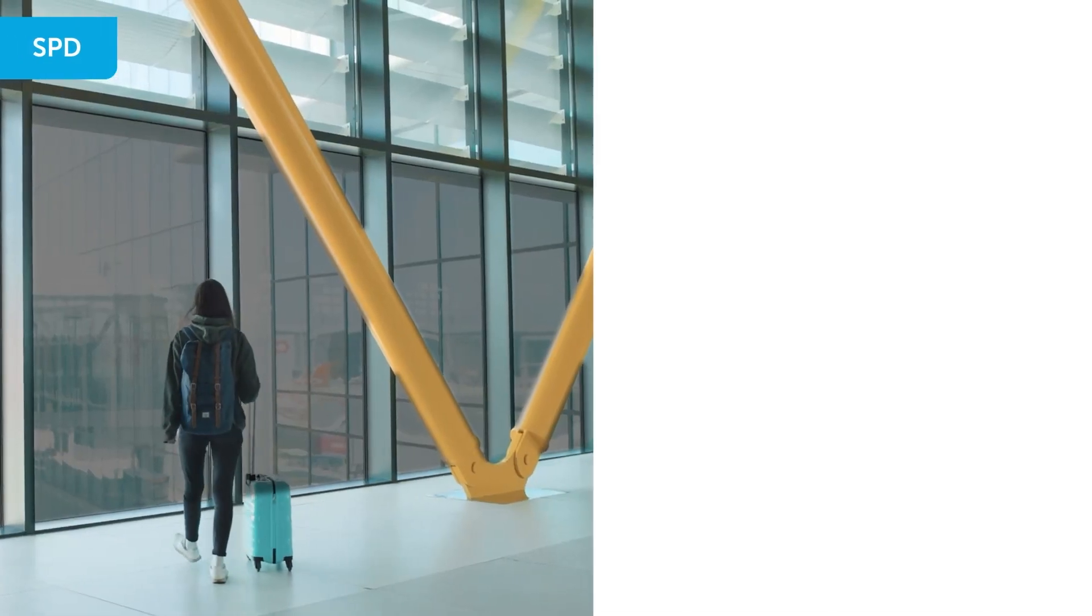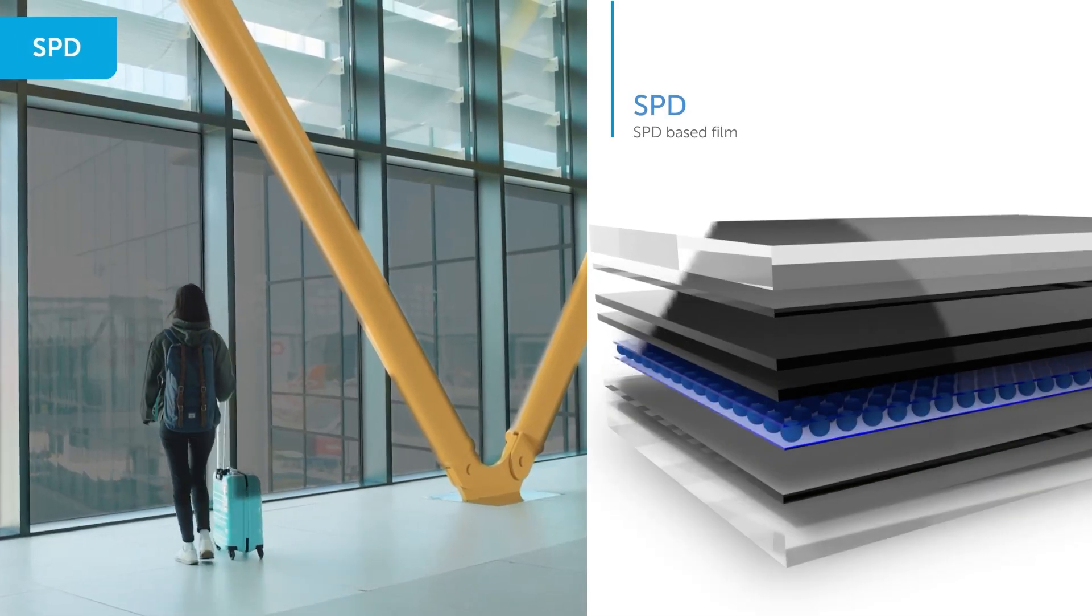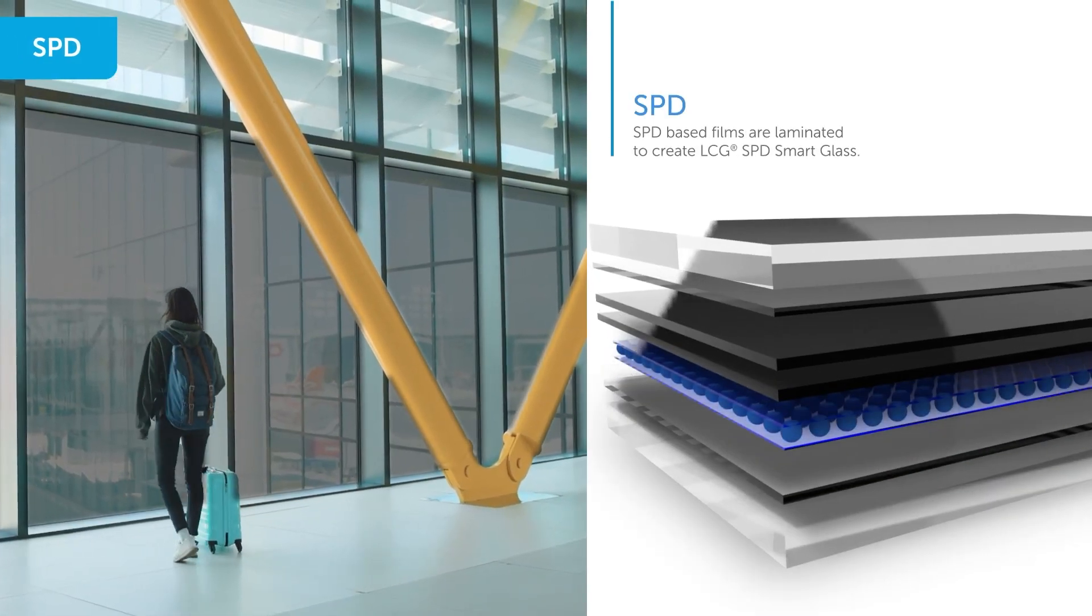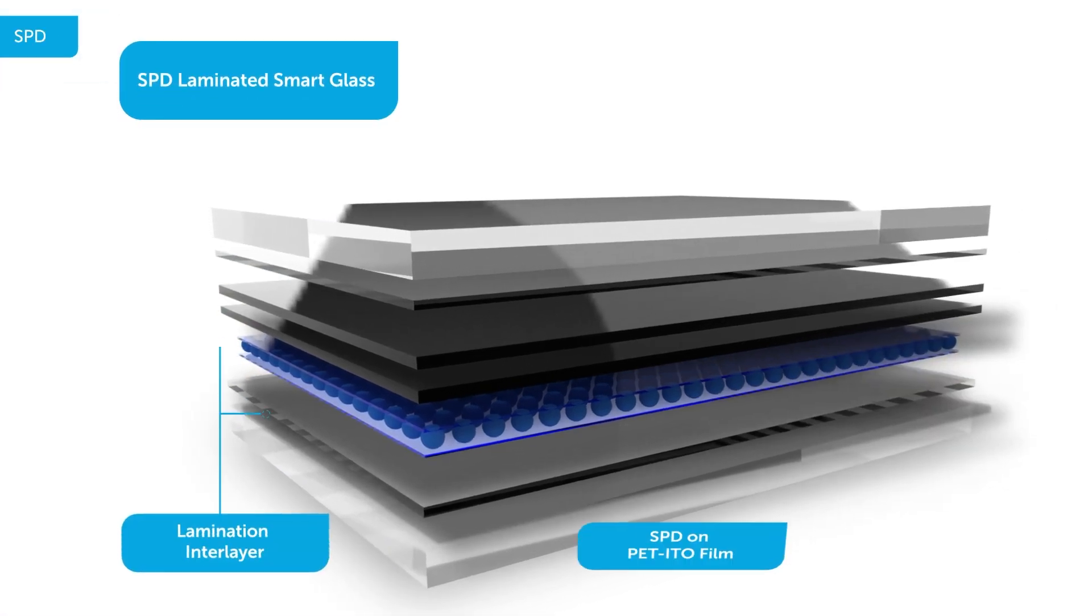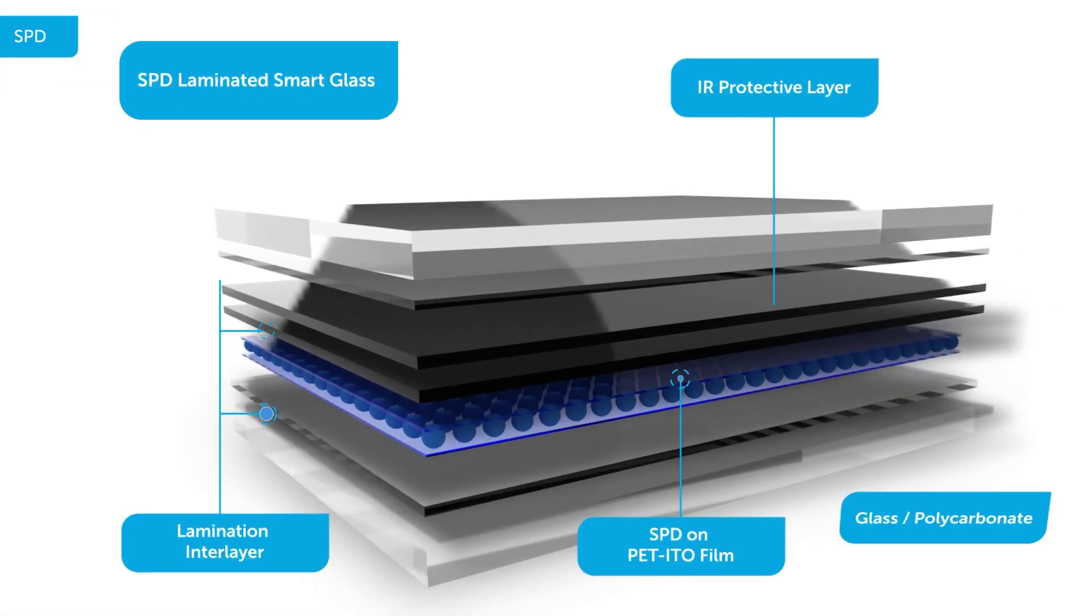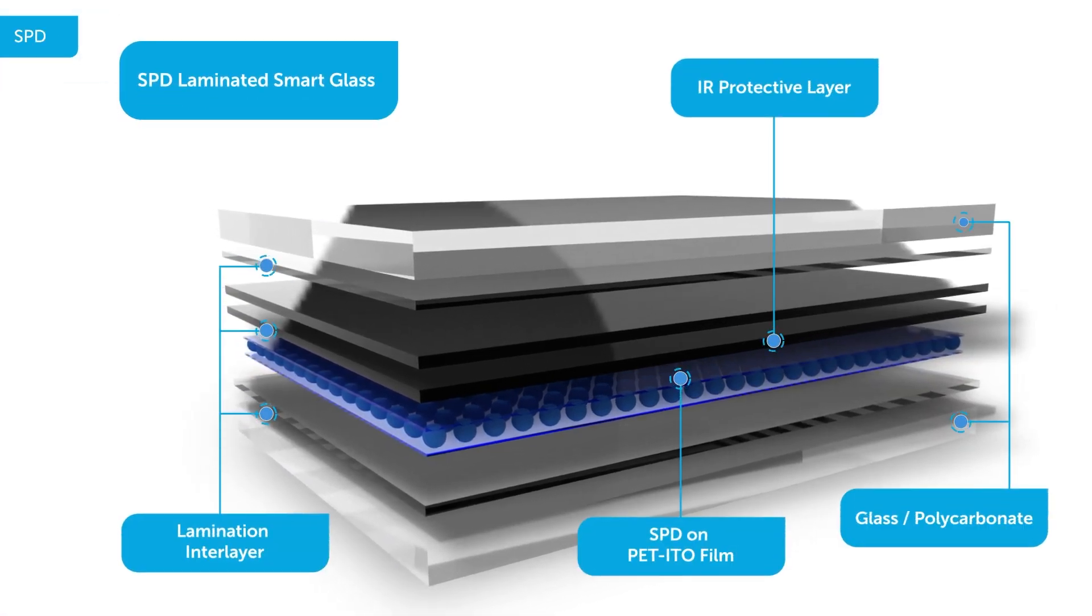SPD-based films, on the other hand, are ideal for dimmable shading. The films are laminated to create LCG SPD Smart Glass.